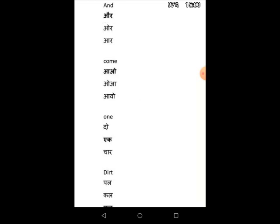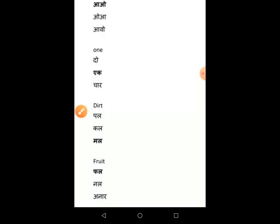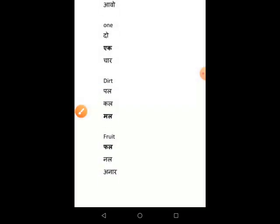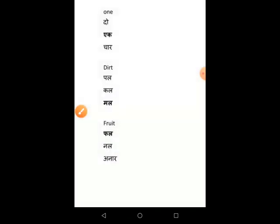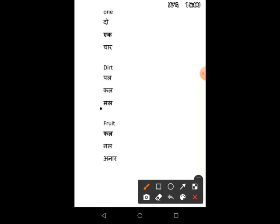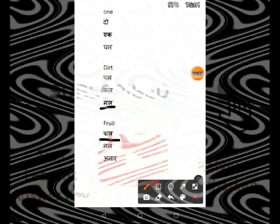Now the fourth one is Dirt. Dirt means Mal. Then Fruit, that is Fall. On Judge, you don't have to...